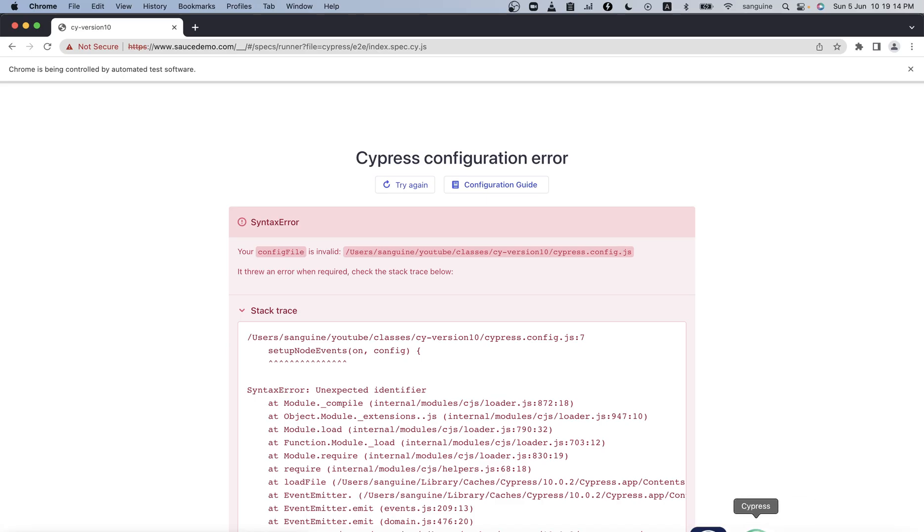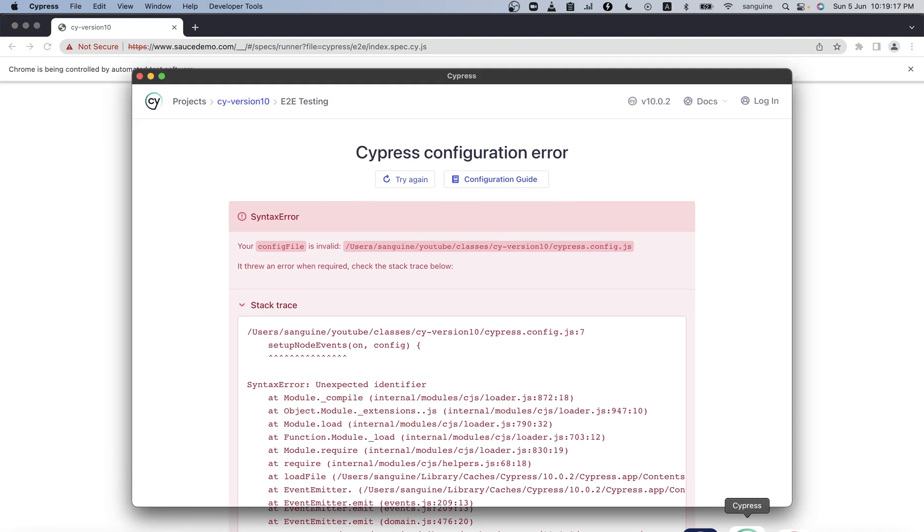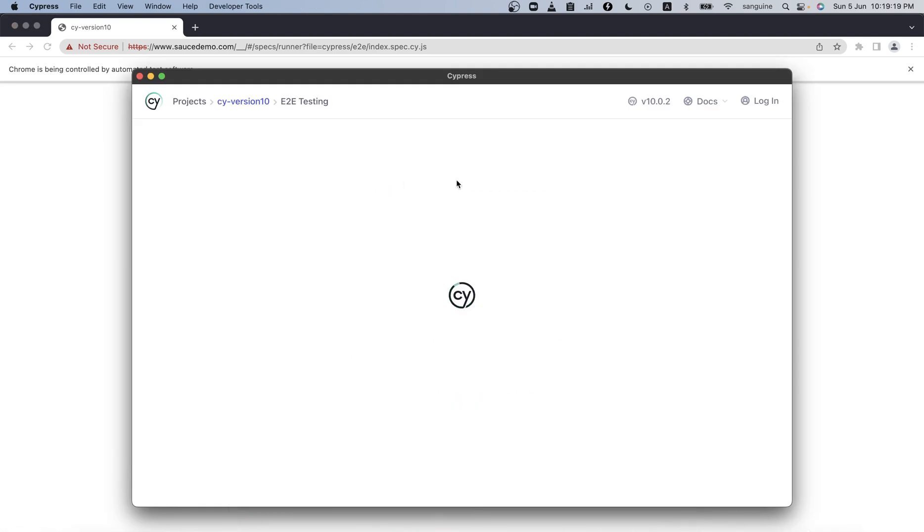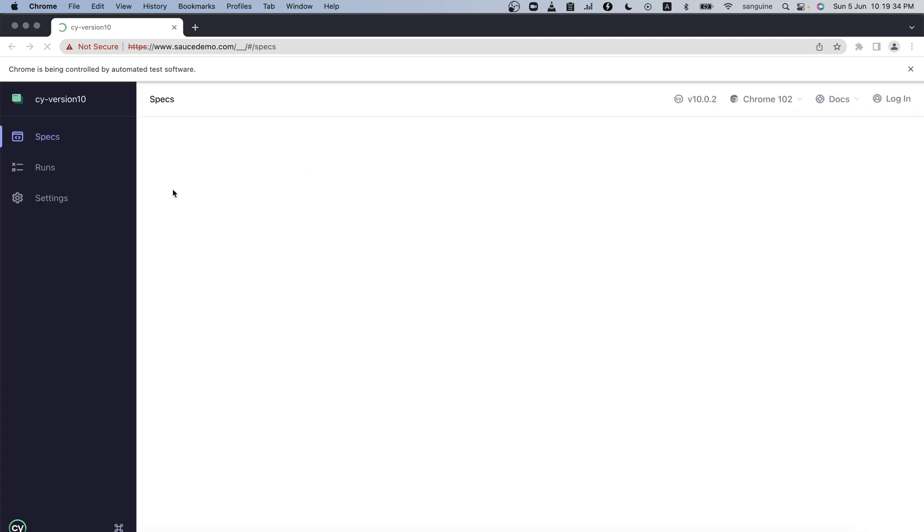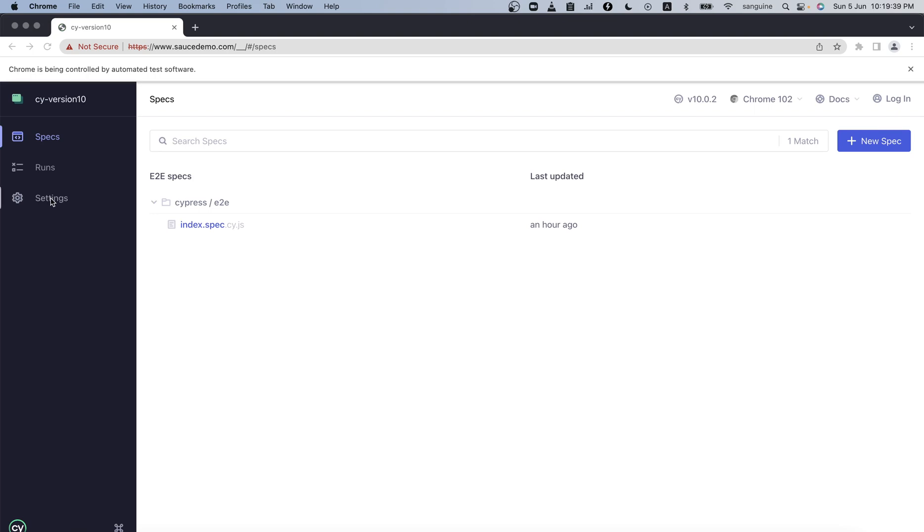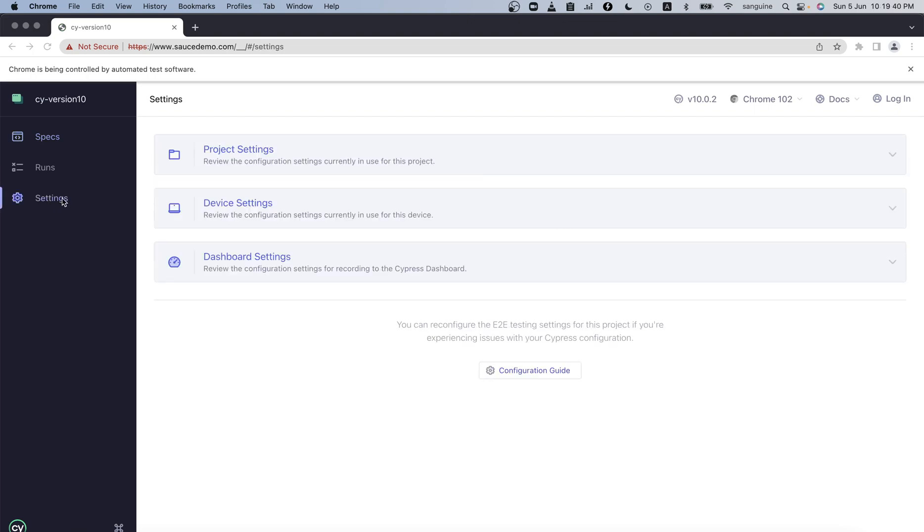Once this loads up with this new configuration we can view it - it would automatically run. I think it would also put the watch for file changes there. We are in the settings. If we open the project settings...